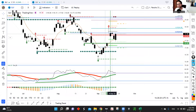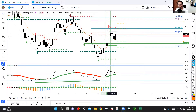Hey guys, what's up? This is Francisco with Valaristo Capital. And in today's video, we're going to do the weekend watch list for the week of September 19. In this weekend watch list, I'm going to share with you five setups that I'm looking for potential bullish setups for next week.